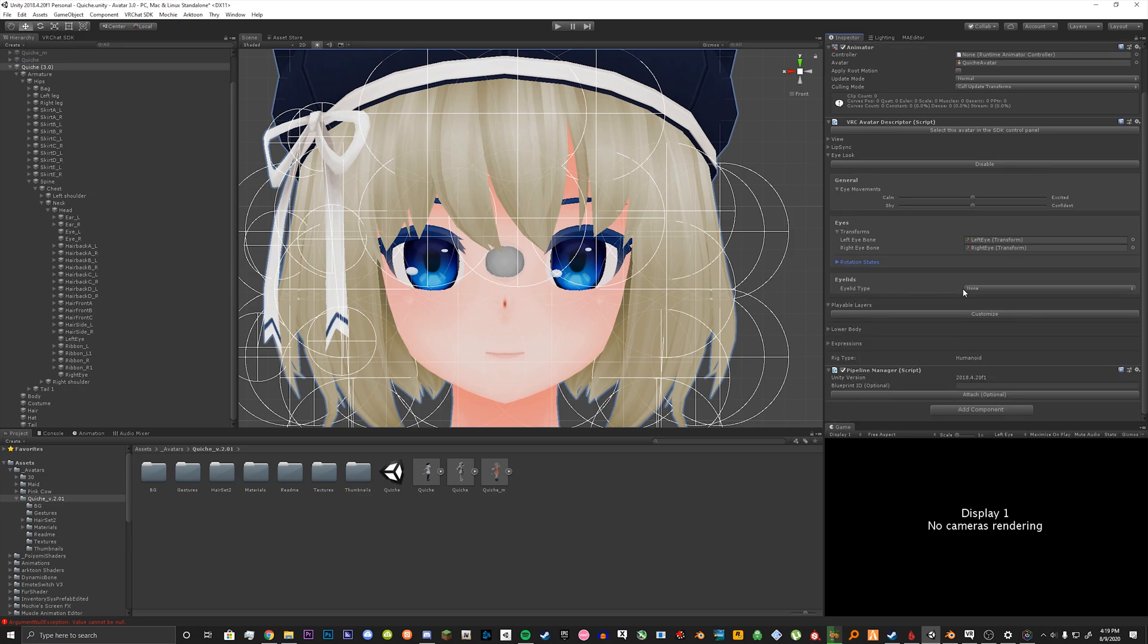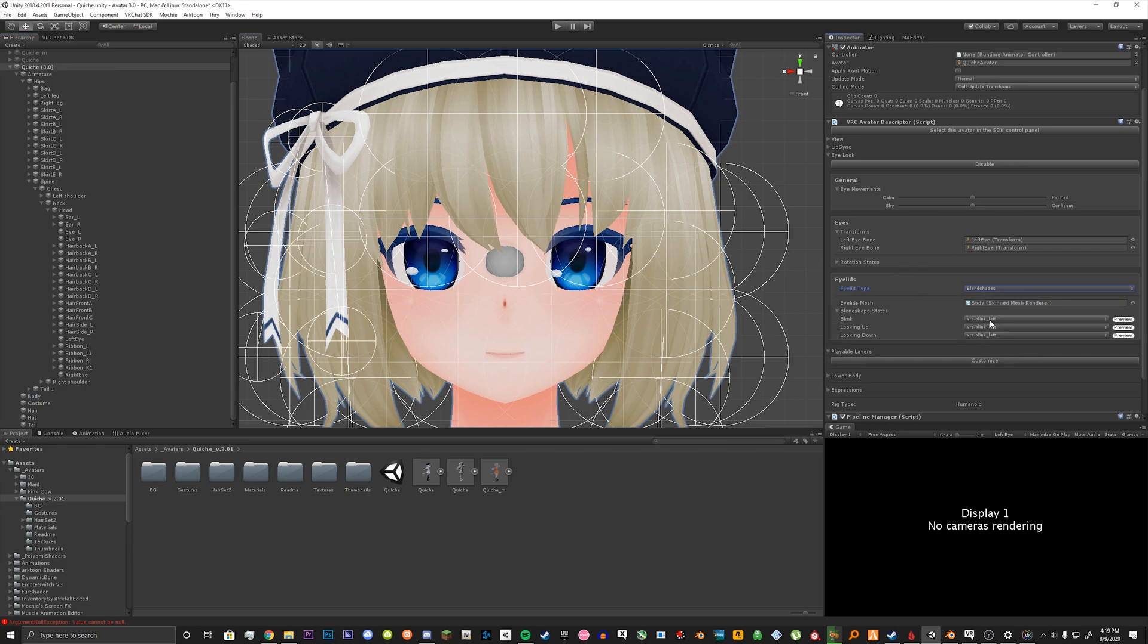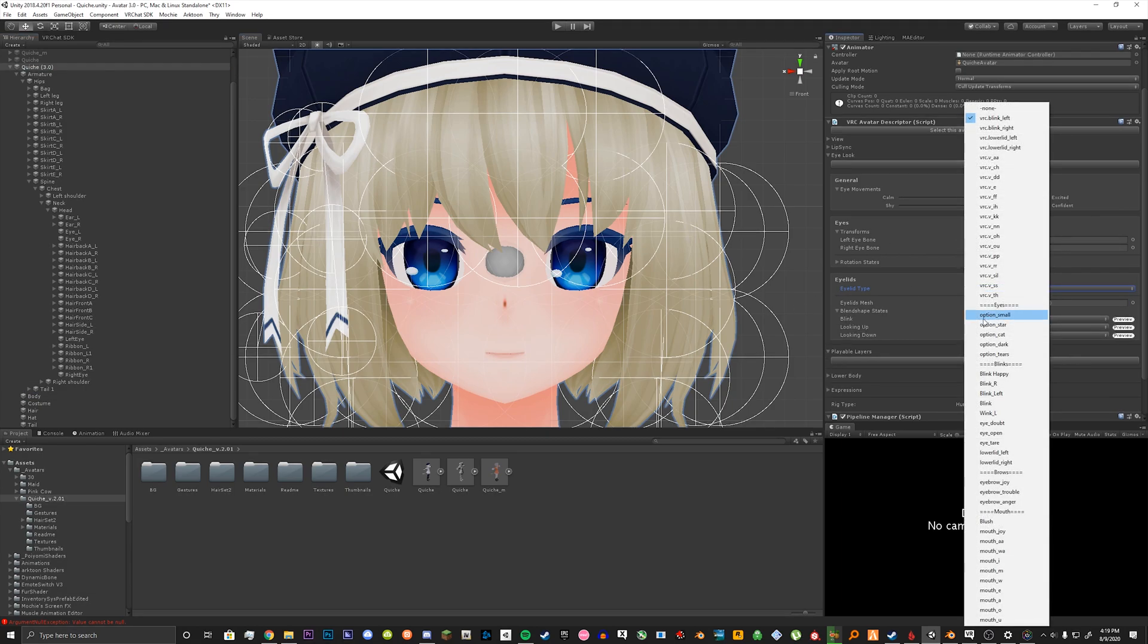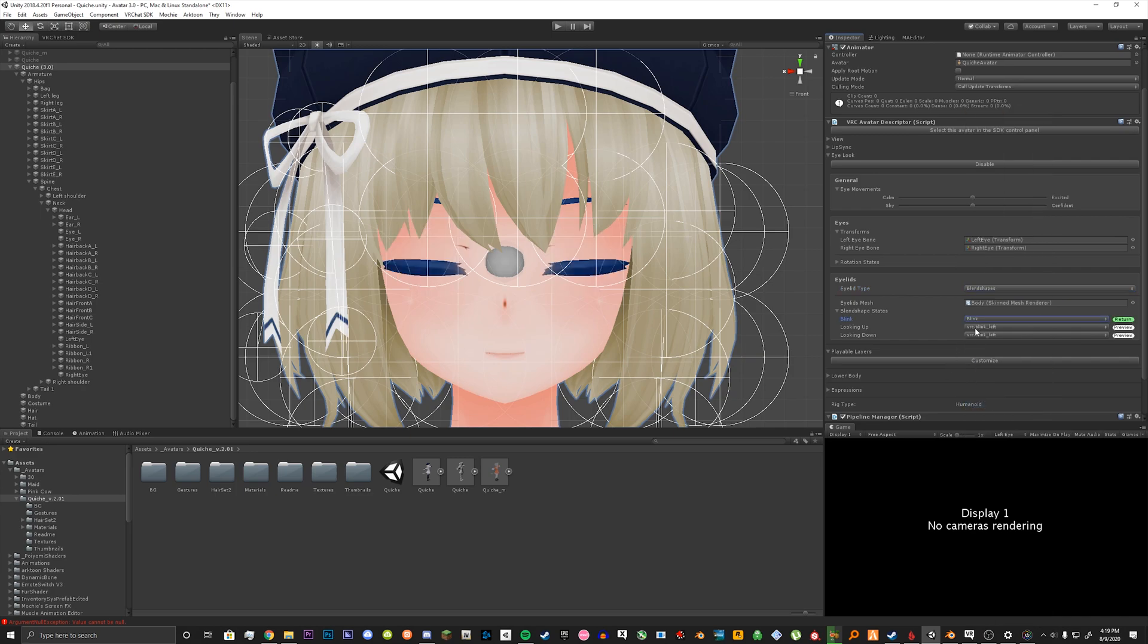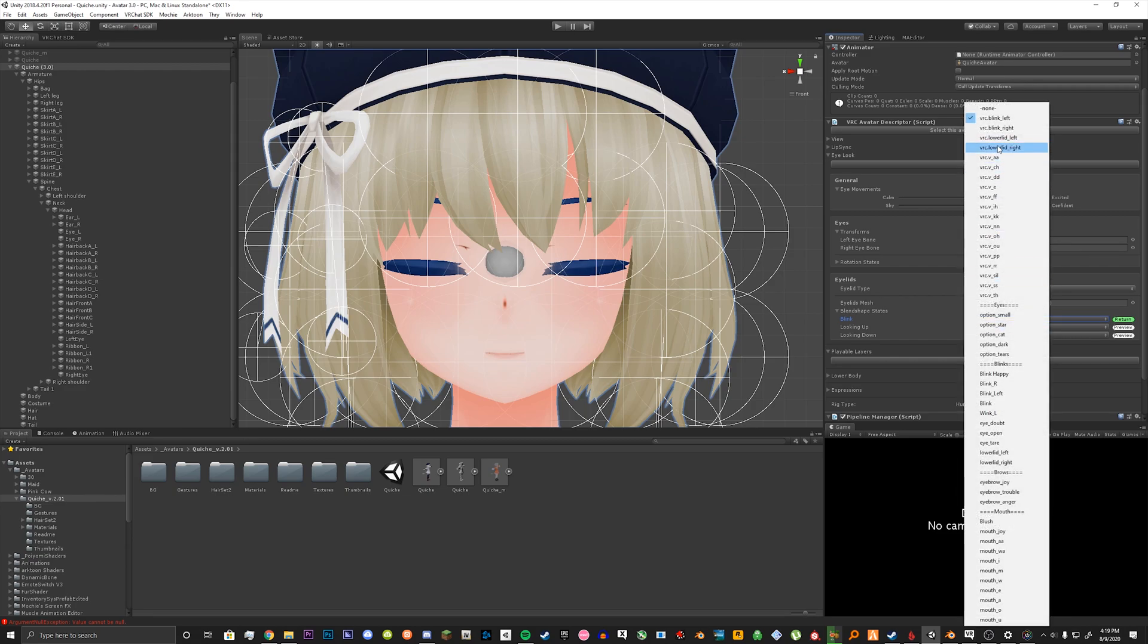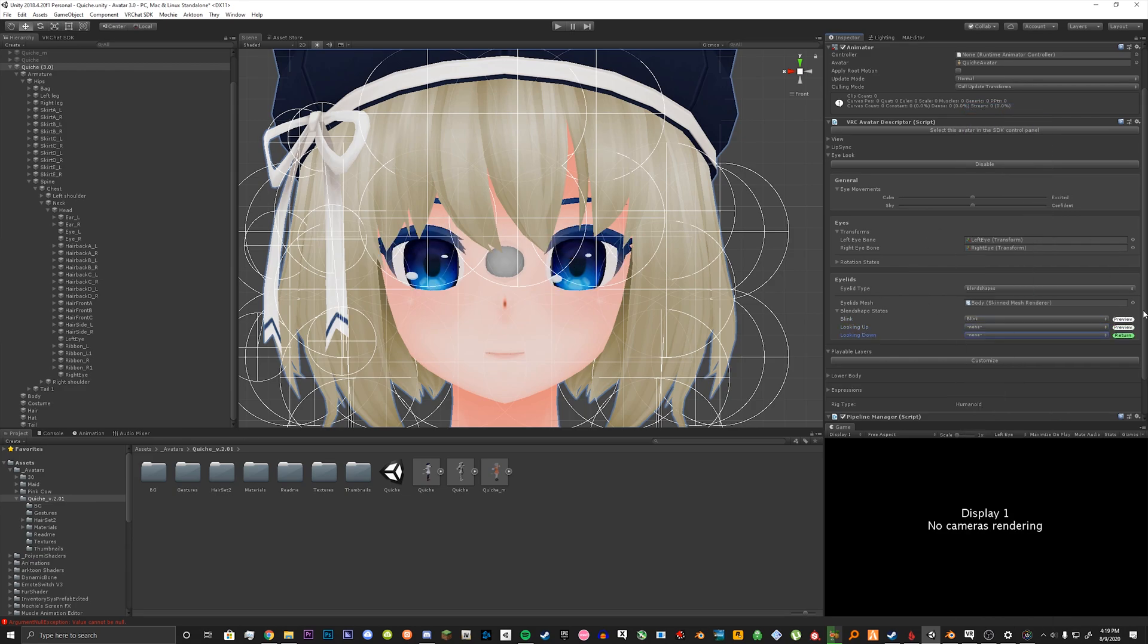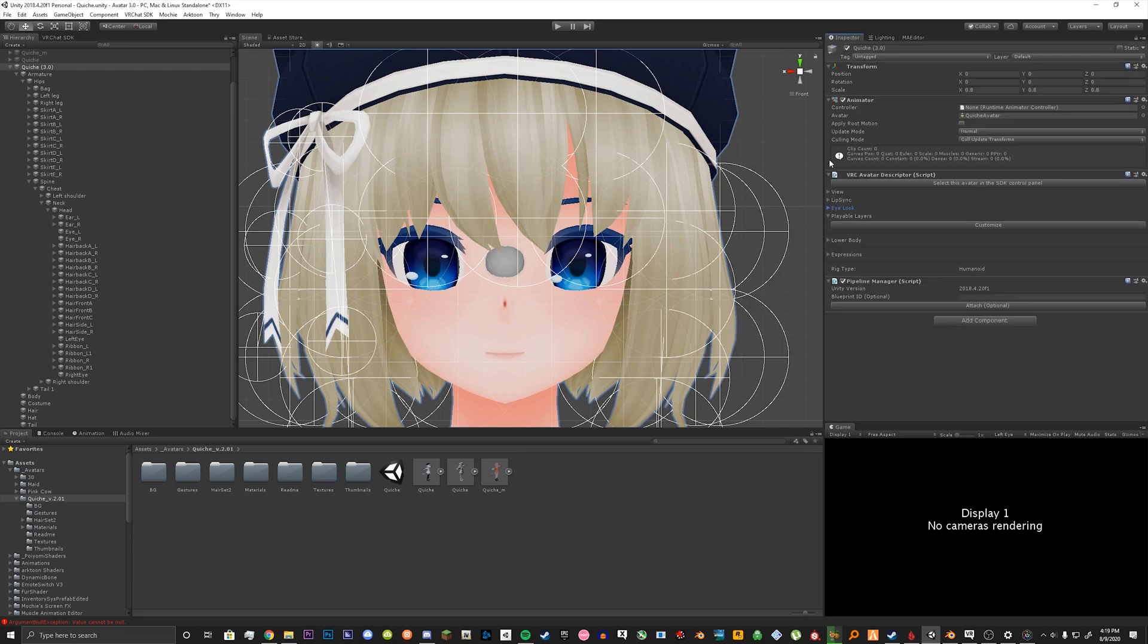So next you have our eyelids. For eyelid type we want to select our blend shapes and select the mesh with our blend shapes on it. So it would be our body mesh. Some avatars have the blink blend shape. Mine happens to have it so I'm going to select that. And you want to if you don't have these just select none. We can collapse that and then collapse the eye looking category.